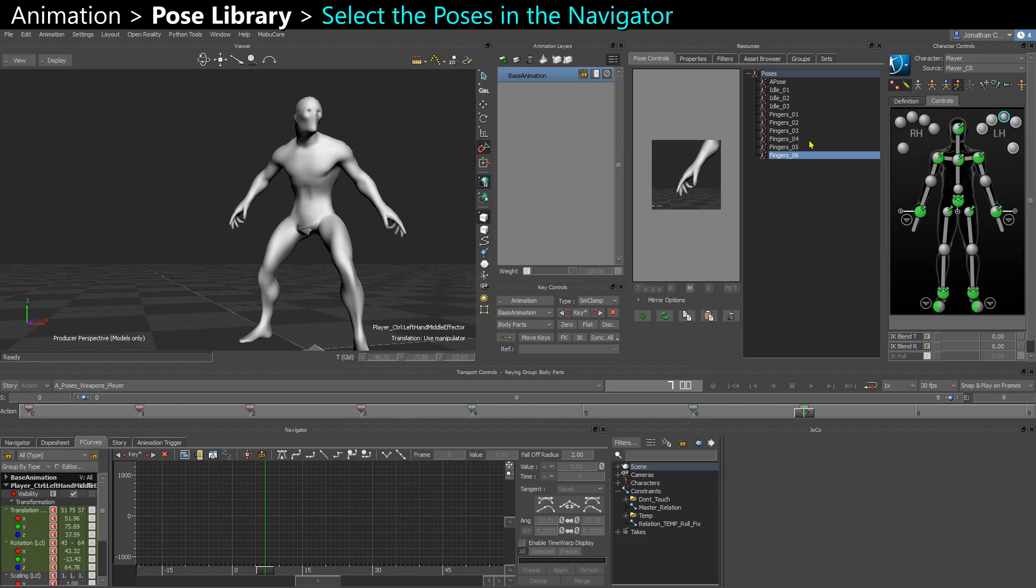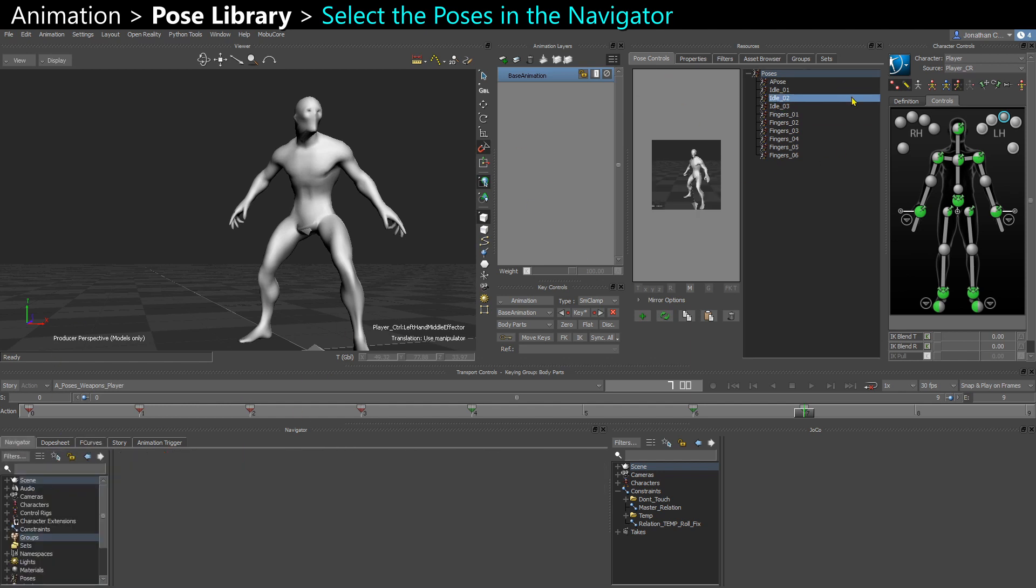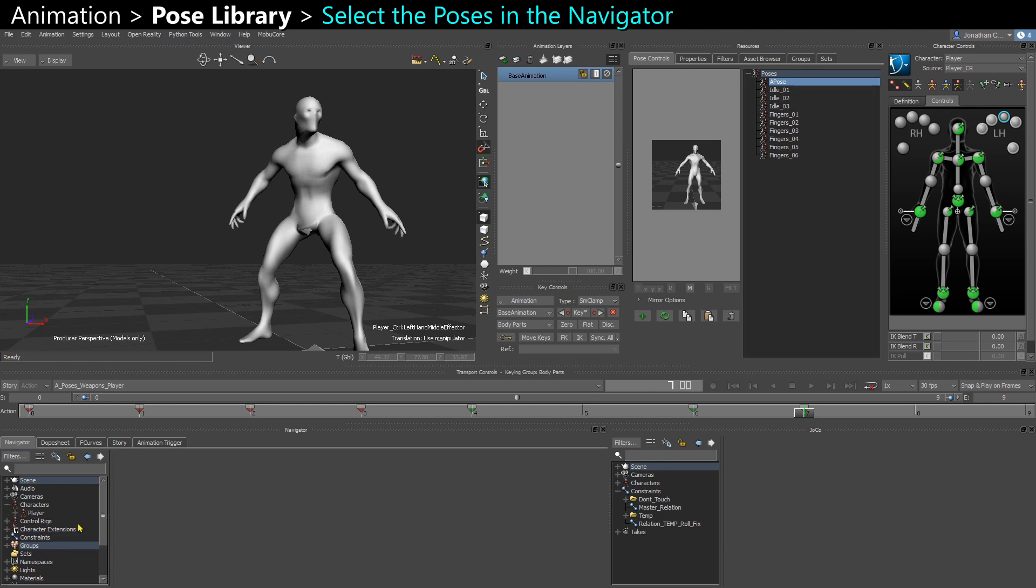So once I have all my poses stored nicely, I can export that as a separate FBX so that I can re-import that library of poses in any other scenes, maybe for another character or maybe for a scene with that same character, but an old scene where I need to update the poses, for example.